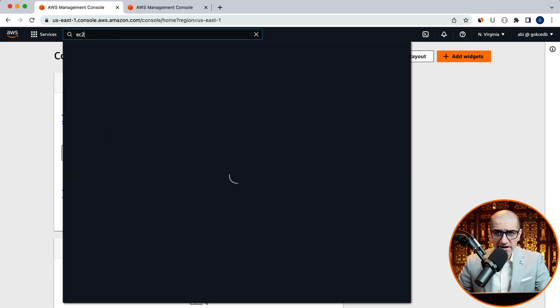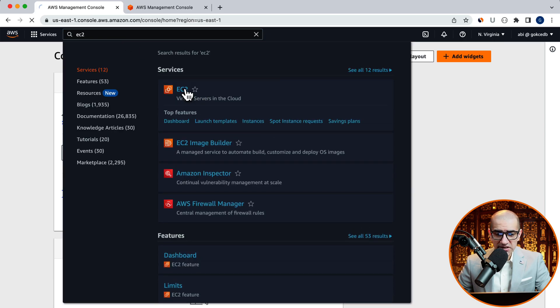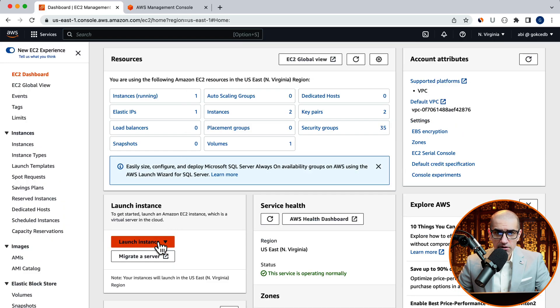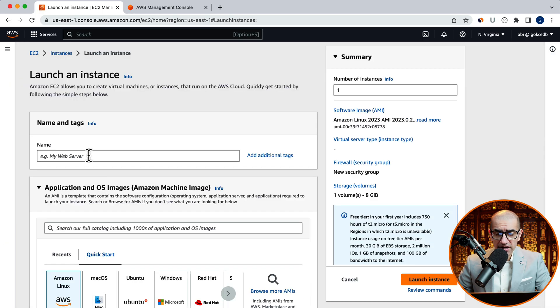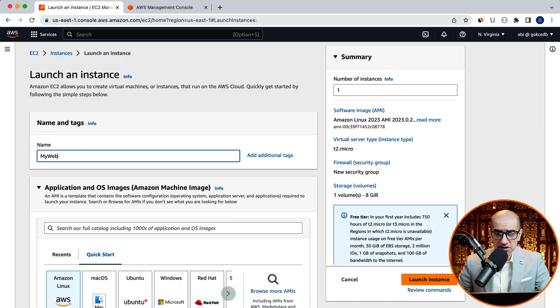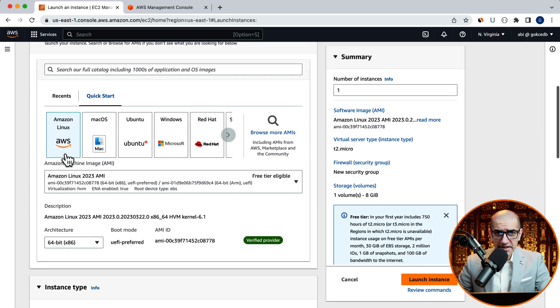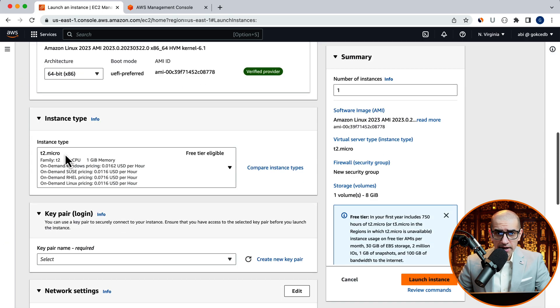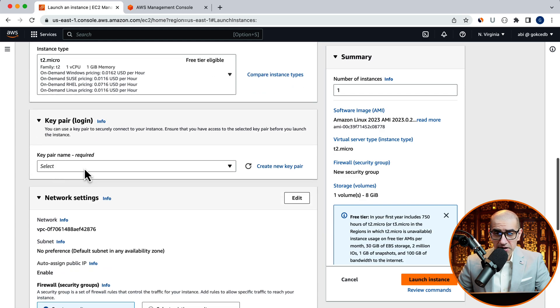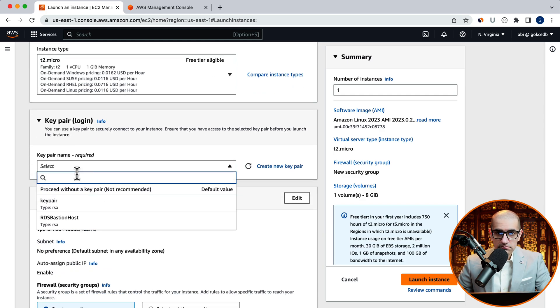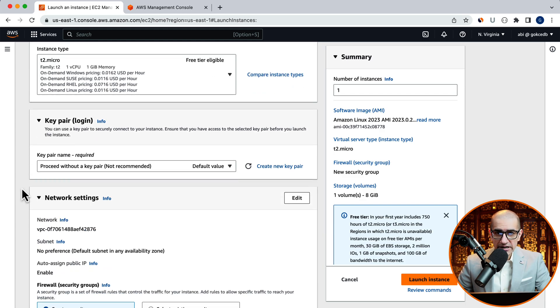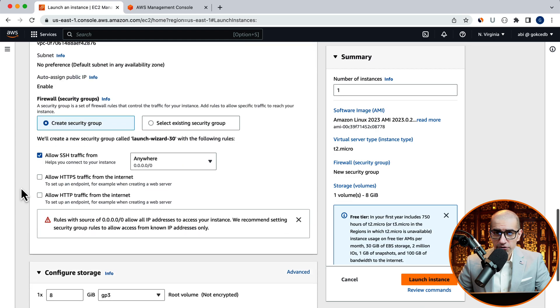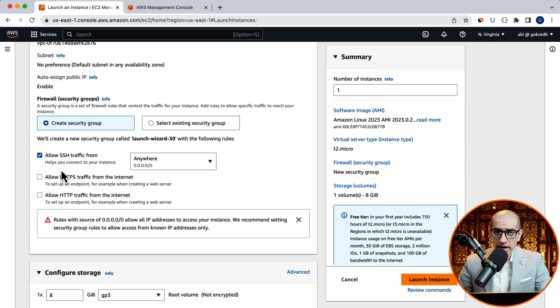Let's start by navigating to the EC2 service, then click on launch instance, and give your instance a name. Select an AMI, an instance type, and a key pair. Under network settings, for security groups, I'm going to allow SSH traffic from anywhere and HTTP traffic from anywhere.